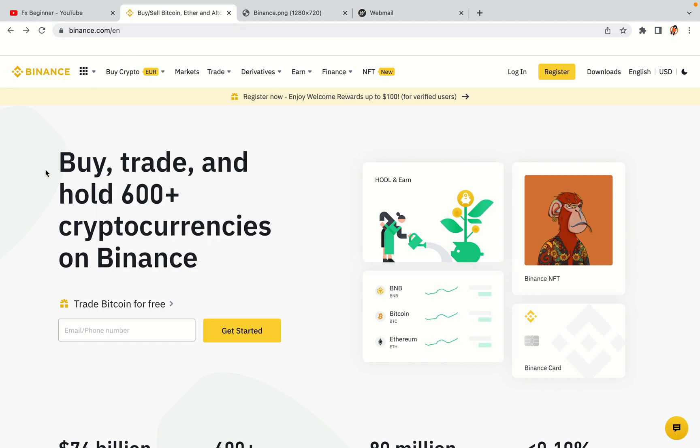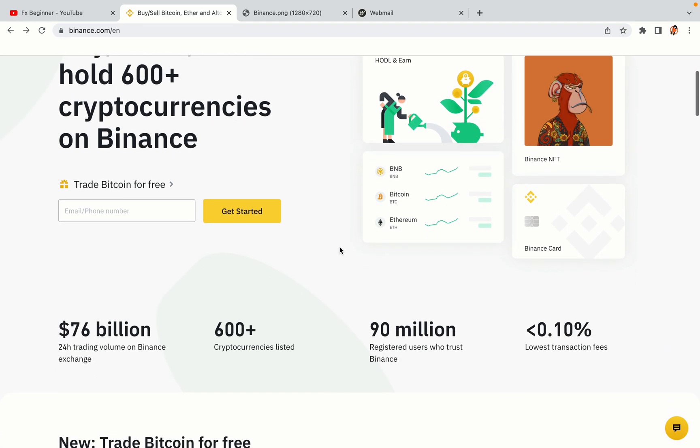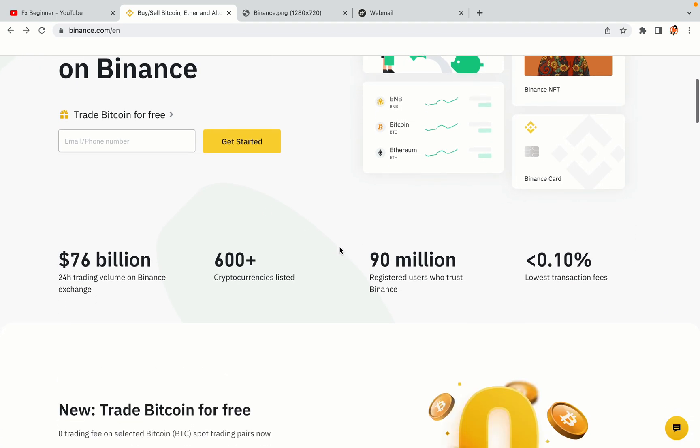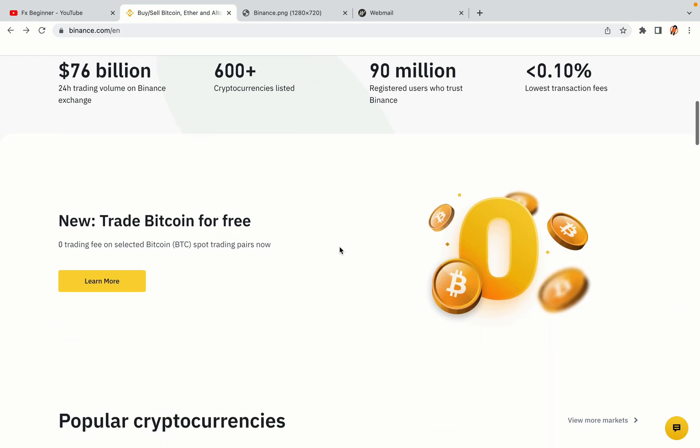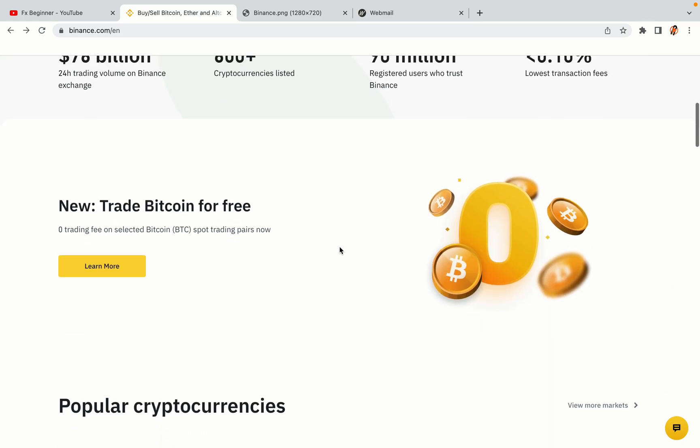In this tutorial video, you'll learn how to register a Binance trading account in Norway. So if you're a Norwegian crypto trader and you want to learn how to sign up on Binance, this video is for you.